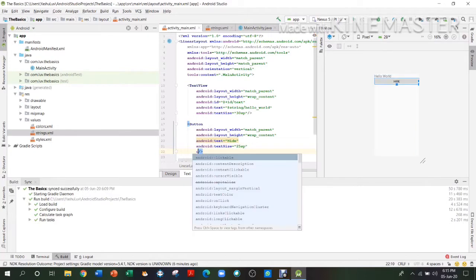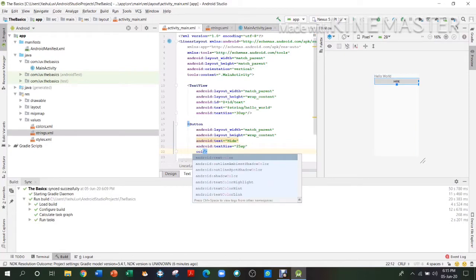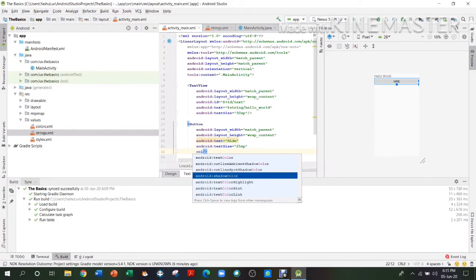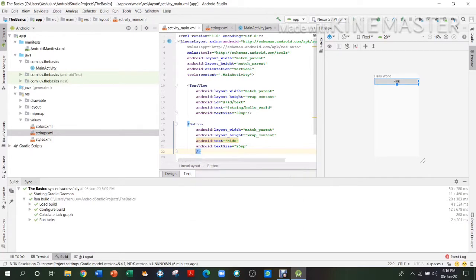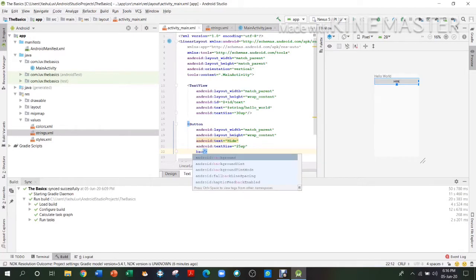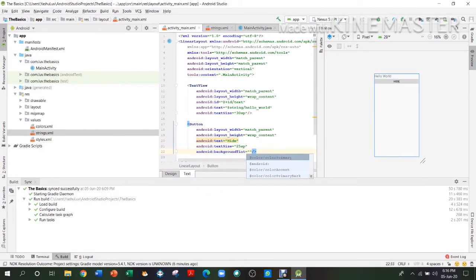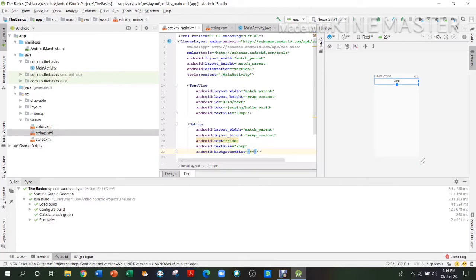We'll keep the button text size as 25sp. We can also change the color of the background and text. I didn't like the background color so I'll set it to white, which is the hex code #ffffff.